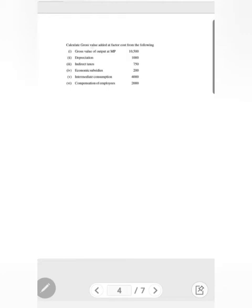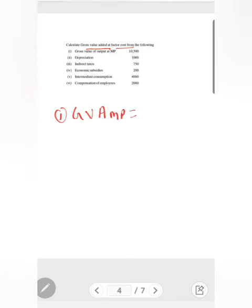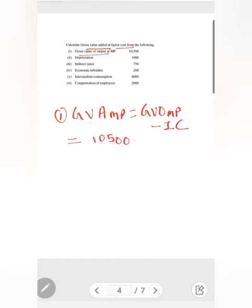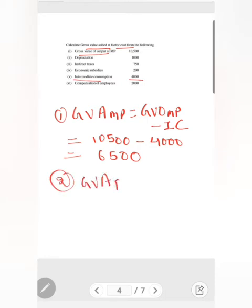Let's make this clear with a numerical example where we have to find out gross value added at factor cost. Gross value added at market price equals gross value of output at market price minus intermediate consumption. Since GVO at MP is already given, GVA at MP equals 10,500 minus intermediate consumption of rupees 4,000, giving GVA at MP equal to rupees 6,500.